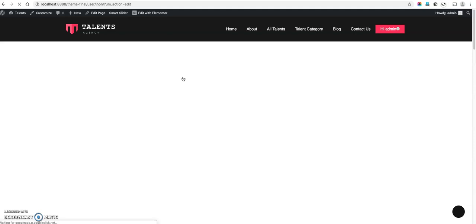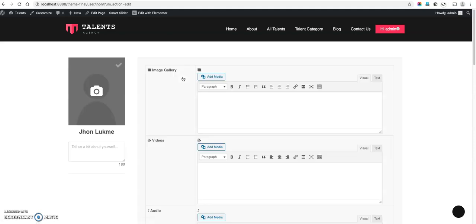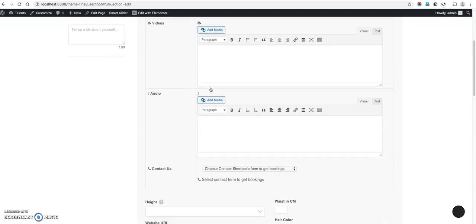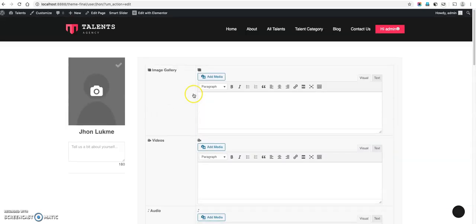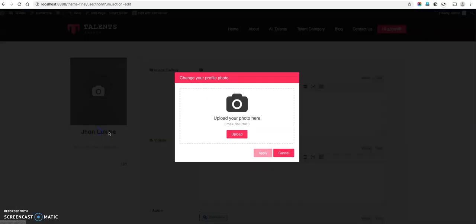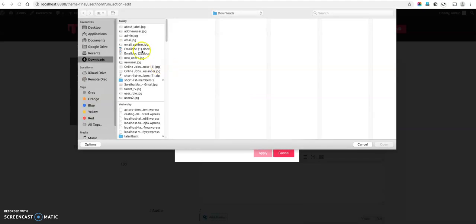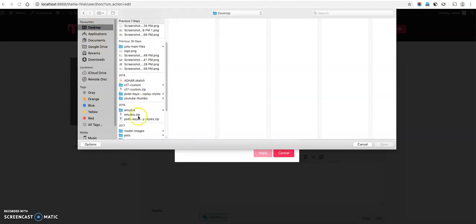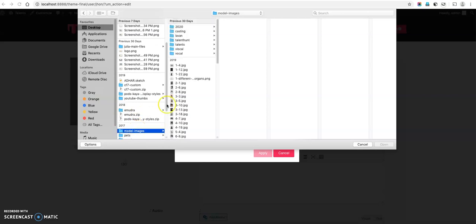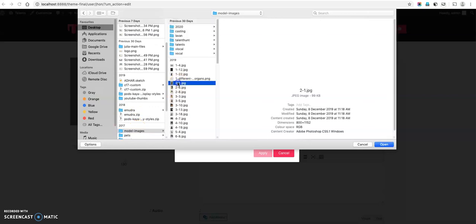Once you click the edit profile then you will see all the fields related to this model member. Now this, shall upload photo, the profile picture we will upload demo image.